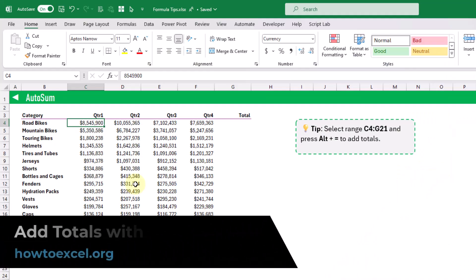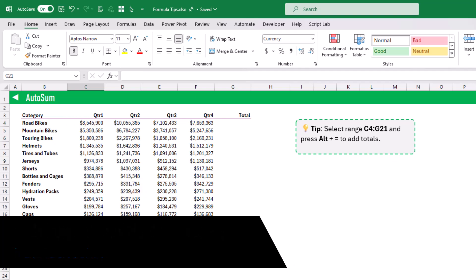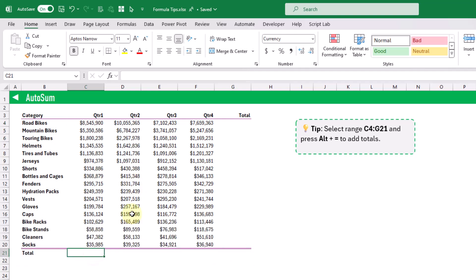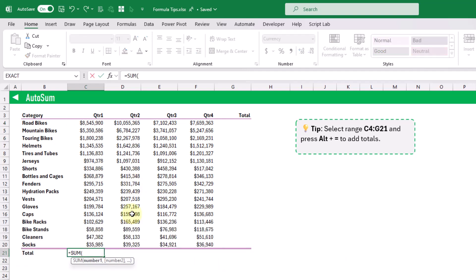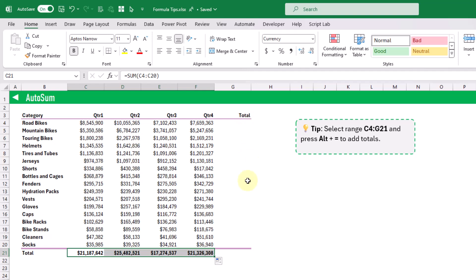This first tip is going to allow you to quickly add totals into your reports. So normally what you might do is add a sum formula and then you're going to need to reference the column that you want to sum, then you could copy and paste that formula over and then repeat the process for the row totals here as well.